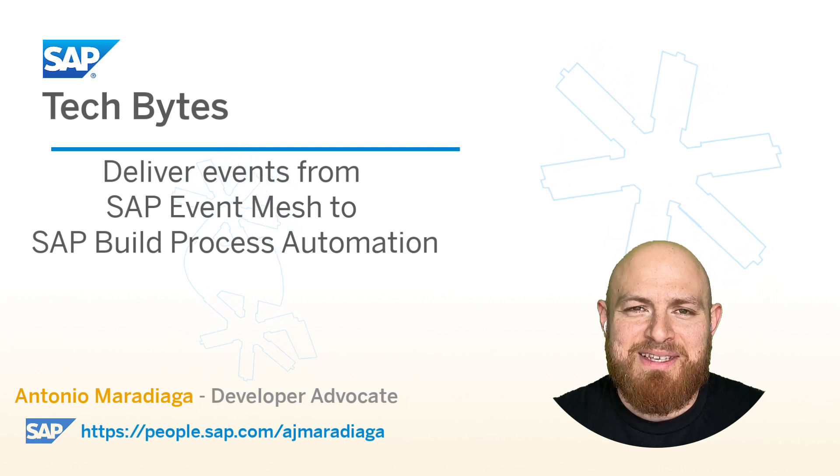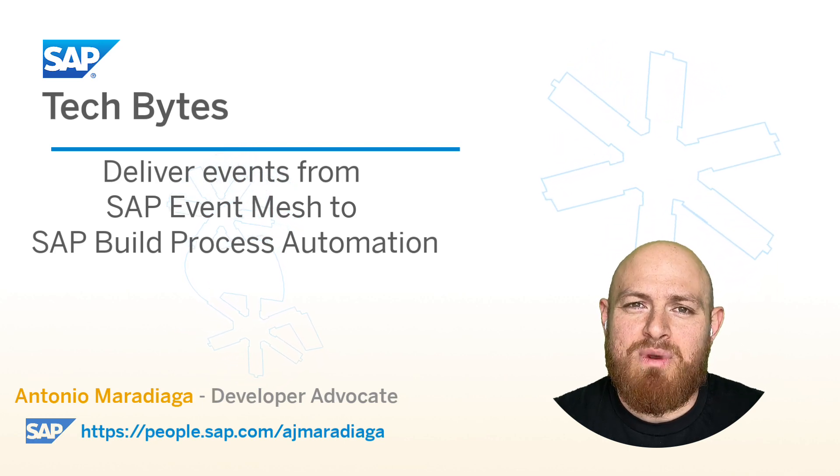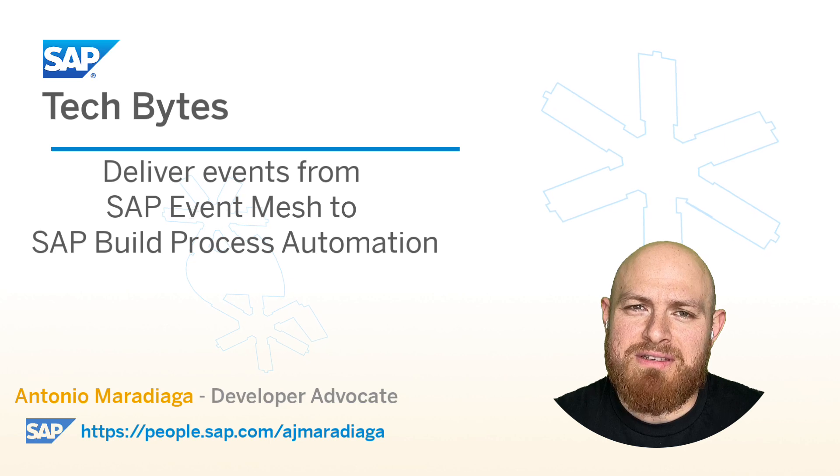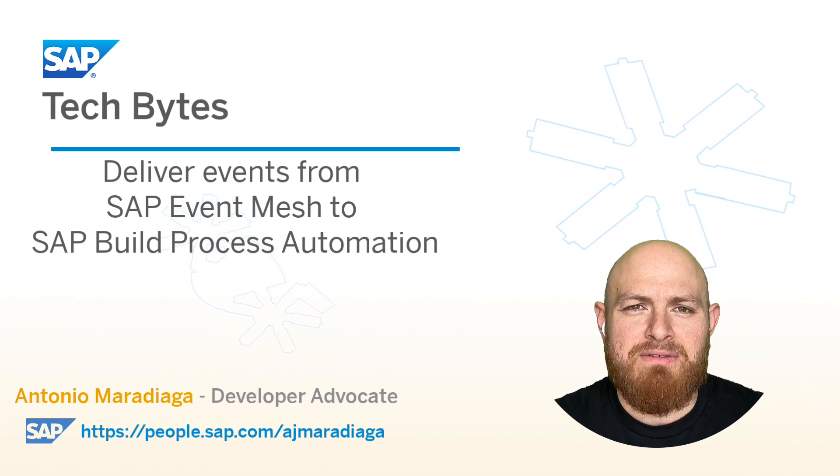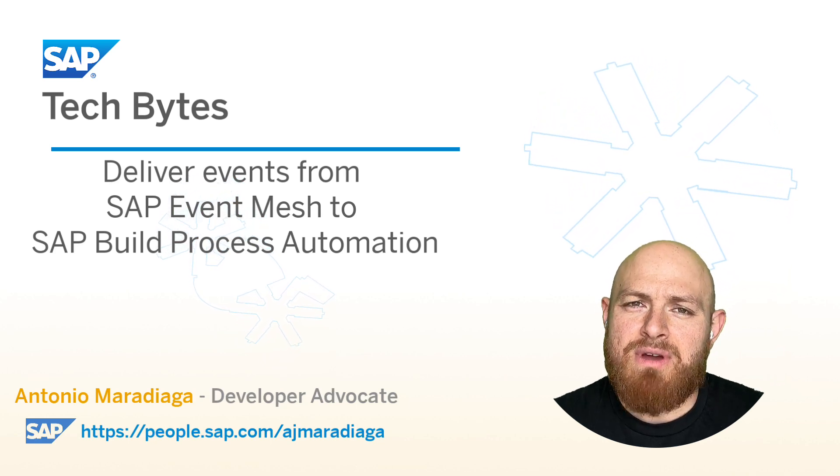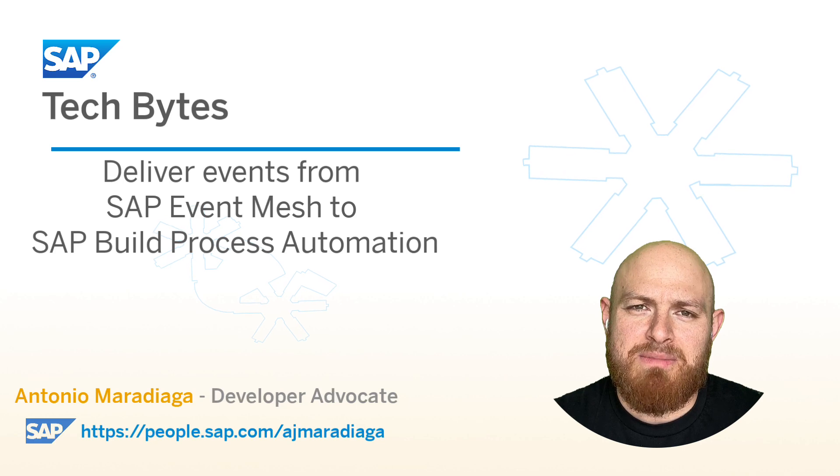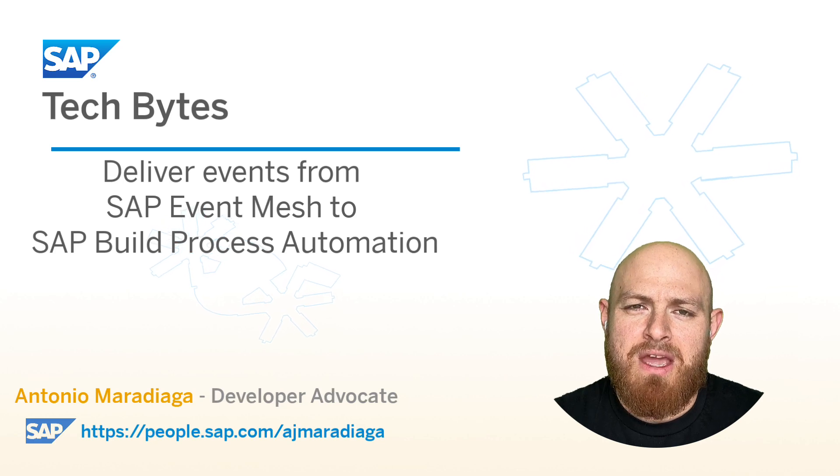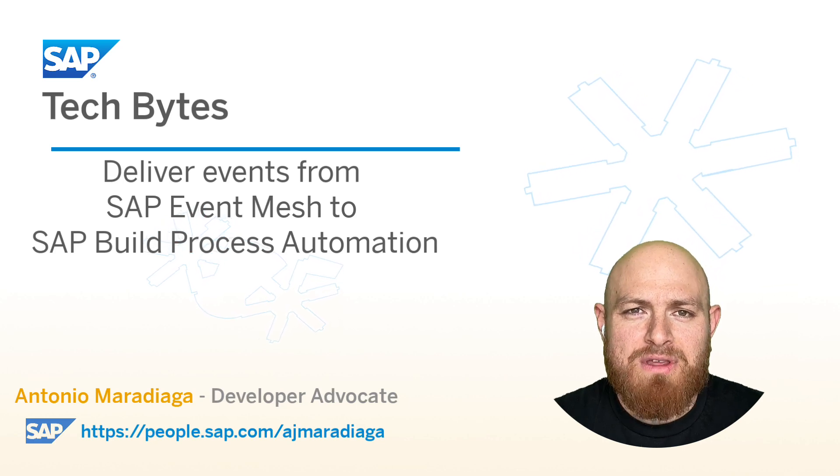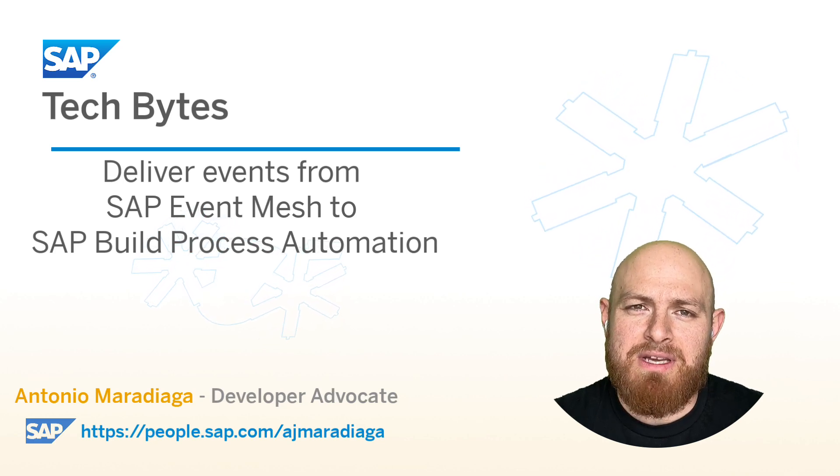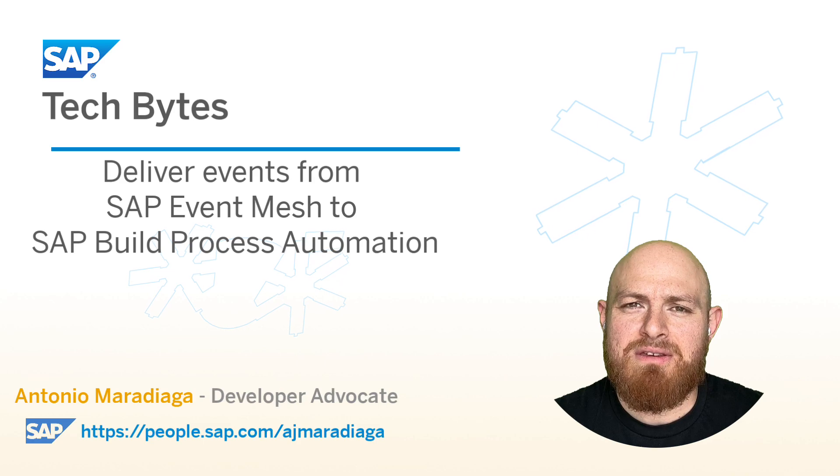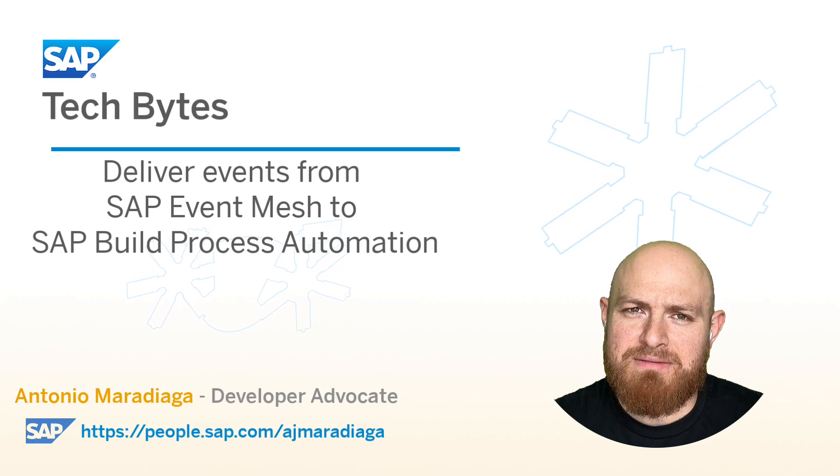In these SAP Tech Bytes, we will focus on this. We will create and configure the components required to deliver the events to SAP Build Process Automation. We will leverage the WebWorks functionality available in SAP Event Mesh to achieve this.